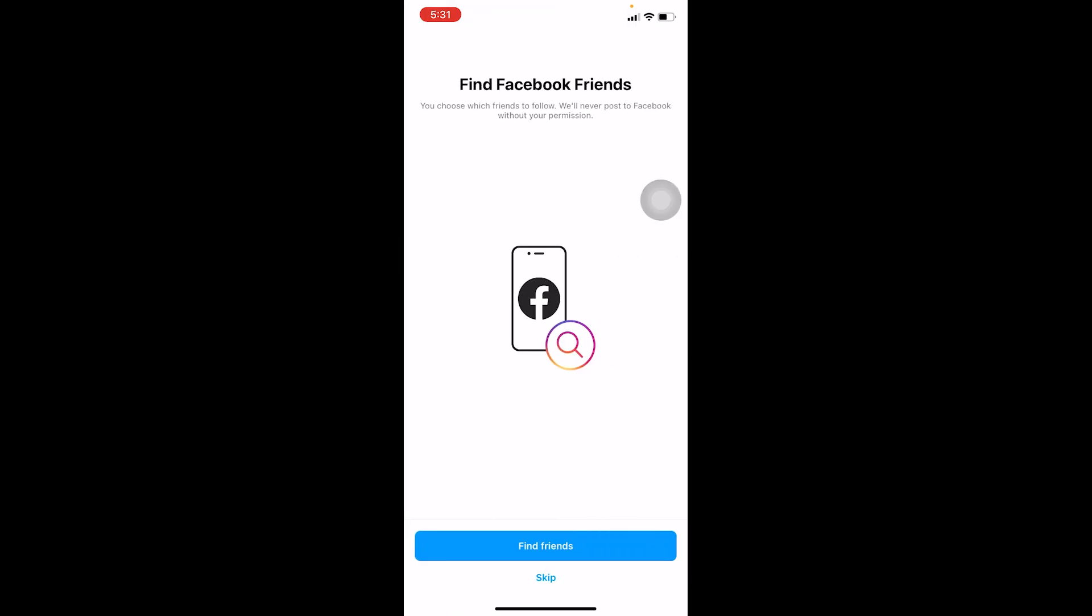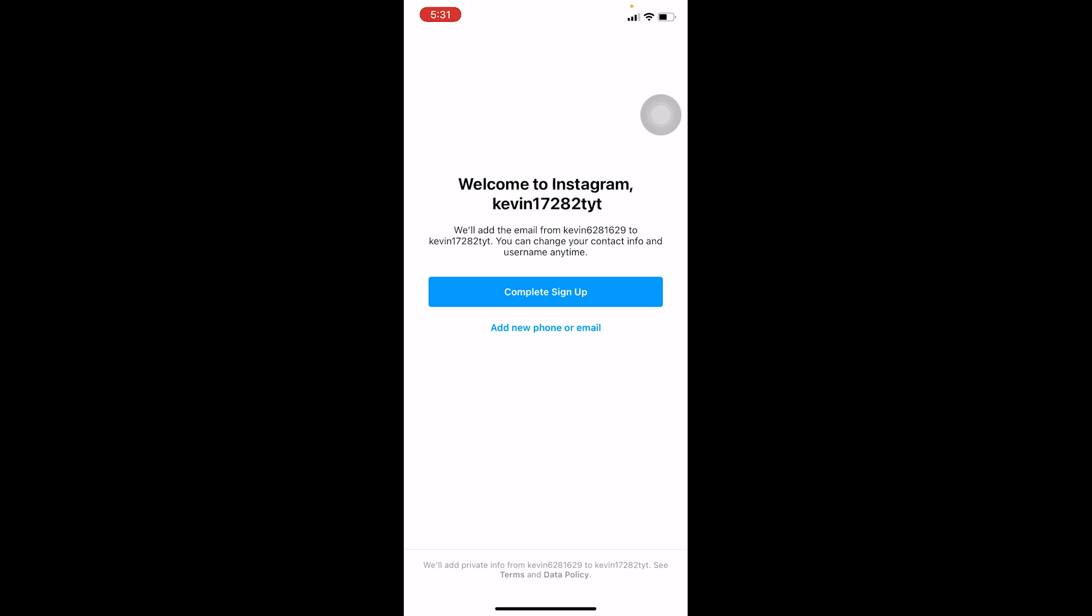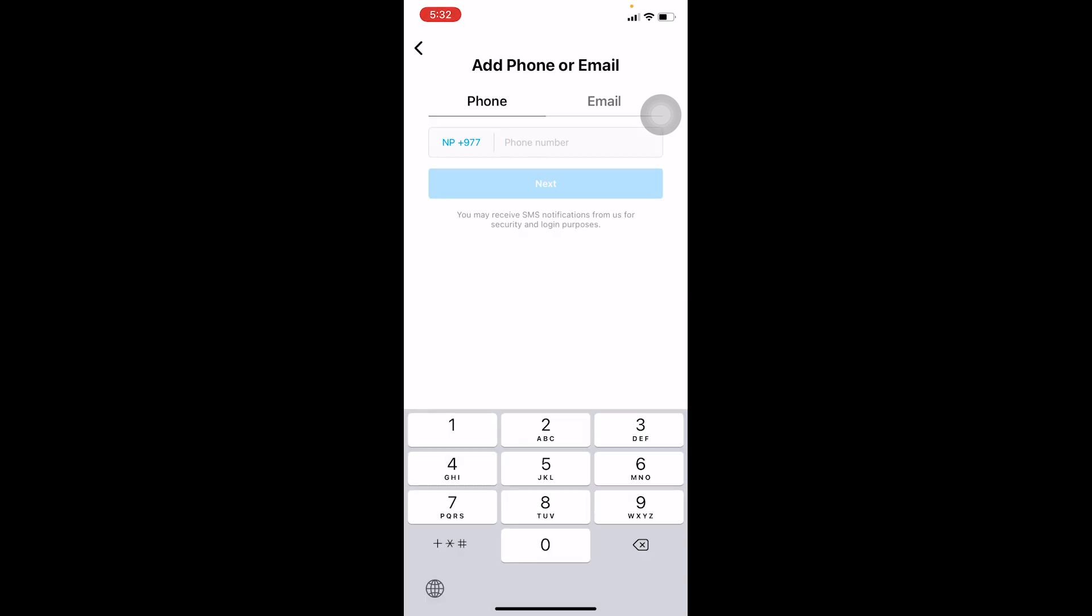So if you're facing the problem, instead of clicking on complete sign up, you want to click on add new phone or email. If you're on the phone section, you can enter your phone number, click on next.